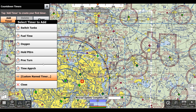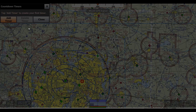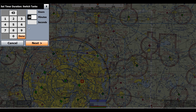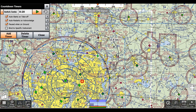Now we get a bunch of presets, or we can create a custom name, but for me I'll just use 'Switch Tanks.' Now we can set how long the timer would last, and for the sake of this example I'll just use 20 seconds. And click Next.